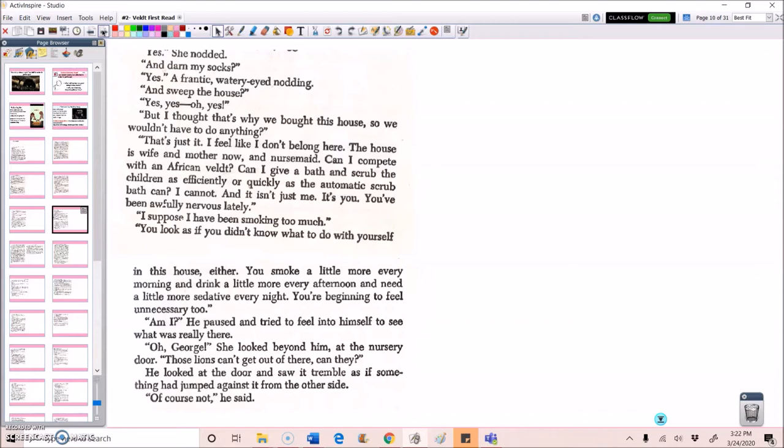That's just it. I feel like I don't belong here. The house is wife and mother now, and nursemaid. Can I compete with an African veldt? Can I give a bath and scrub the children as efficiently or quickly as the automatic scrub bath can? I cannot. And it isn't just me, it's you. You've been awfully nervous lately. I suppose I have been smoking too much. You look as if you don't know what to do with yourself in this house either. You smoke a little more every morning, and you drink a little more every afternoon, and you need a little more sedative every night. You're beginning to feel unnecessary too.